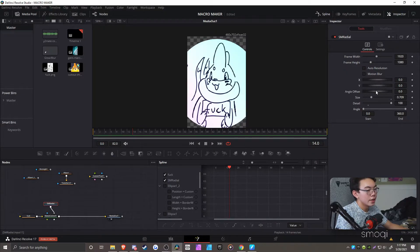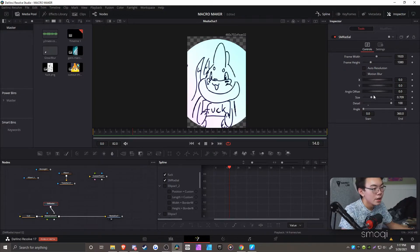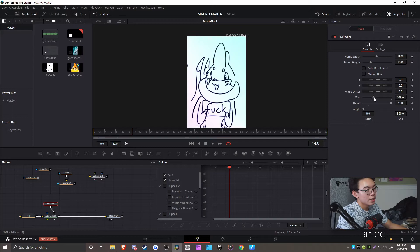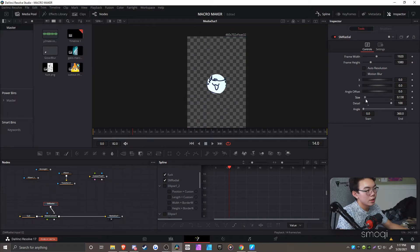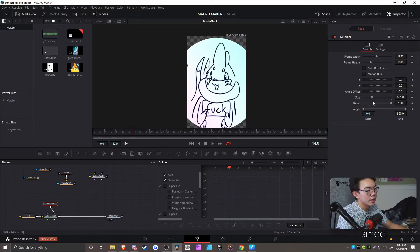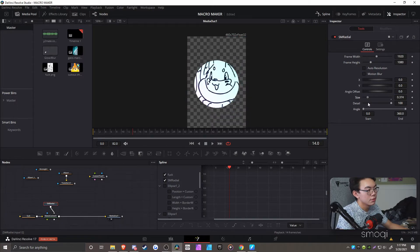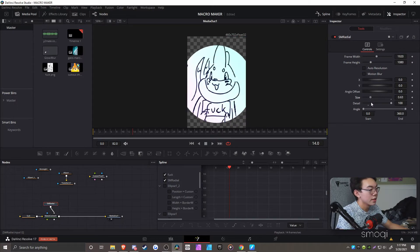There is the angle offset, which we'll cover that later. Then you have the size, which is the main thing that you want to mess around with. The size is, you know, change the size.